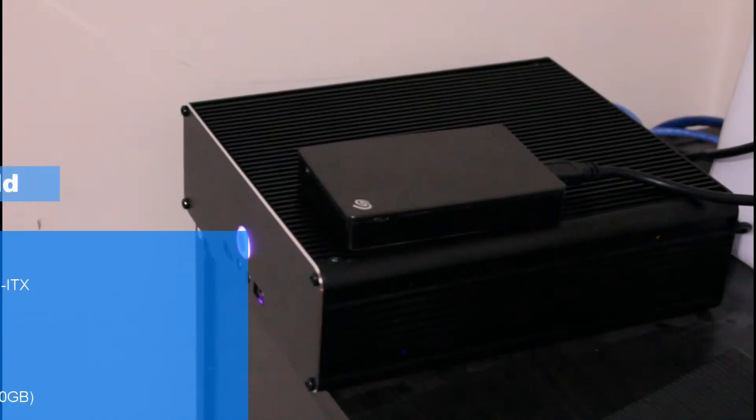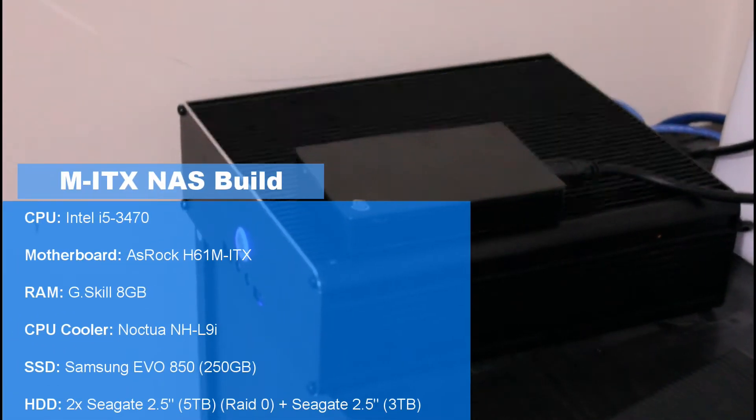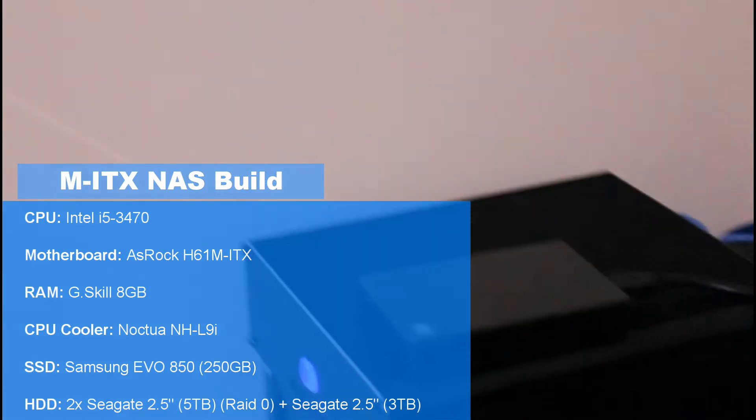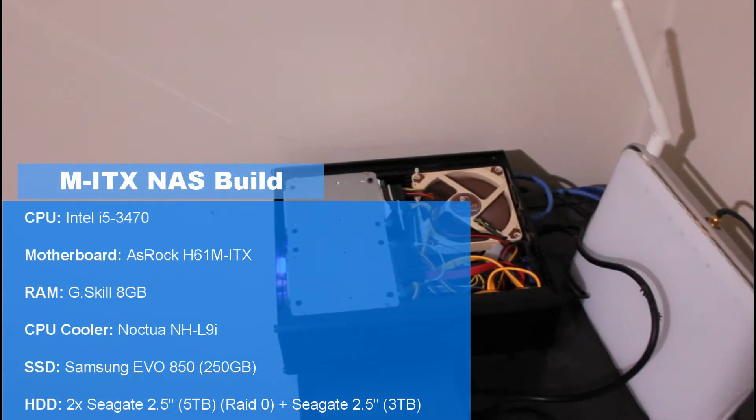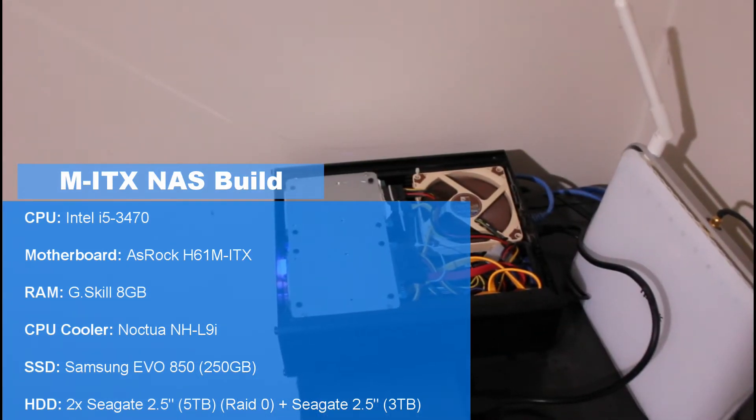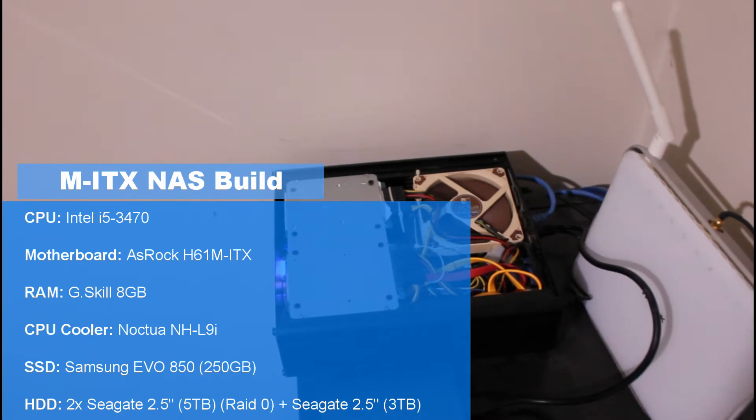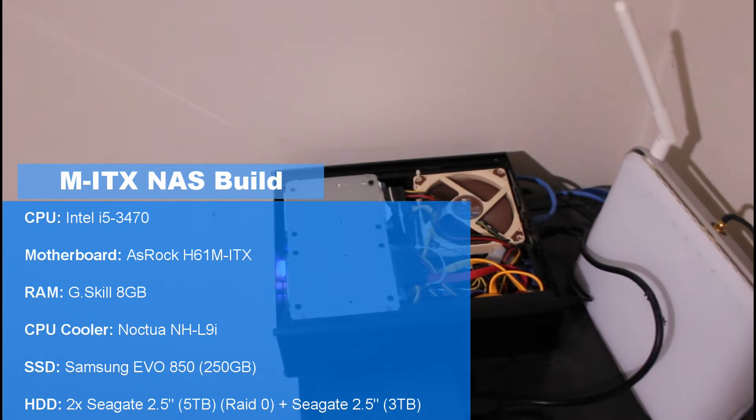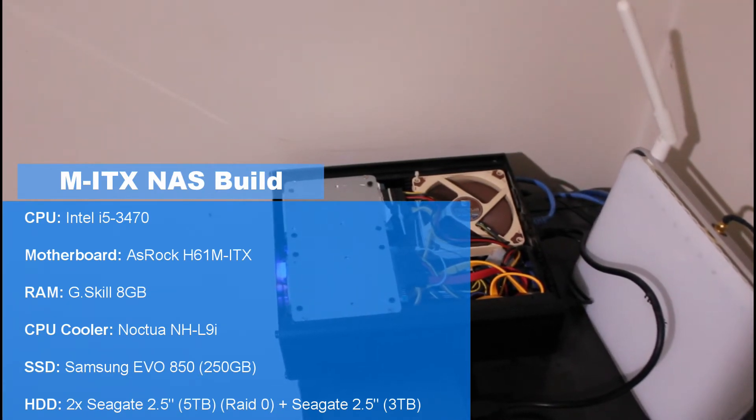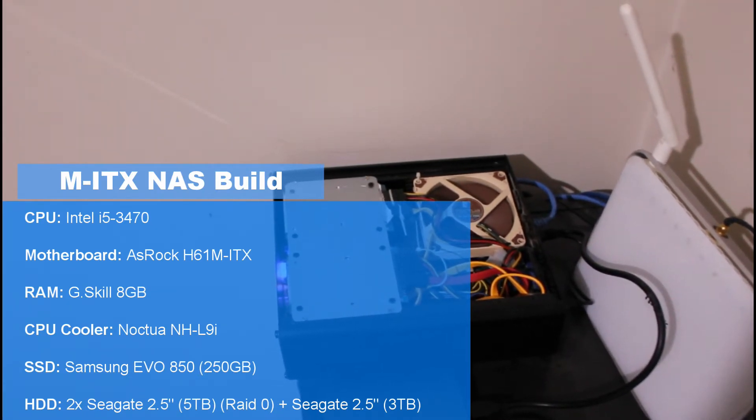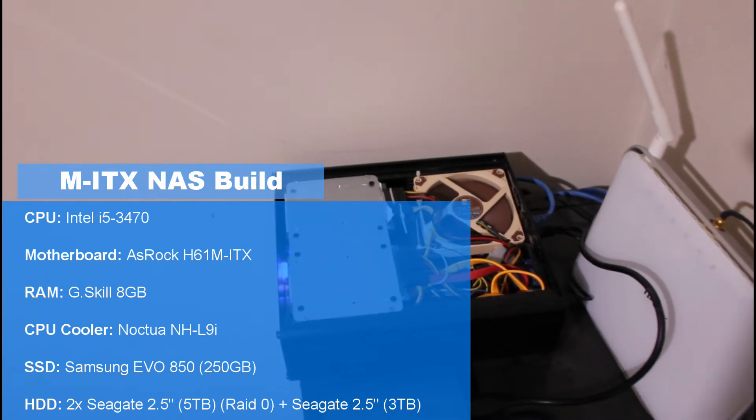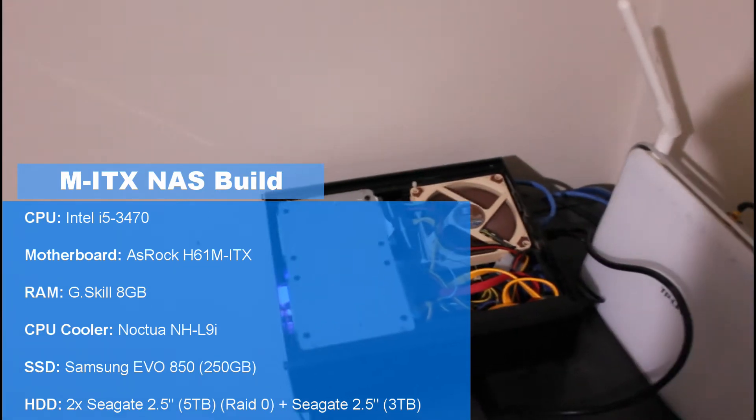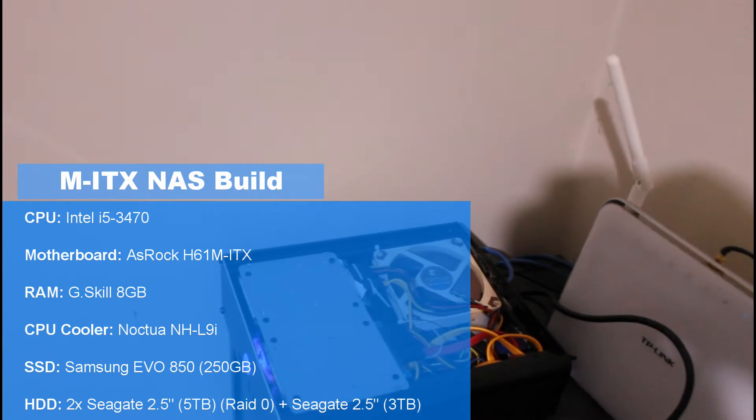And this is my build. We've got an i5-3470 in it. Socketed at 1155. Underclocked to 2.2 gigahertz and even uncored by two. So the CPU is running as a dual core one. Why I did that is because I was trying to run the NAS without a CPU fan.